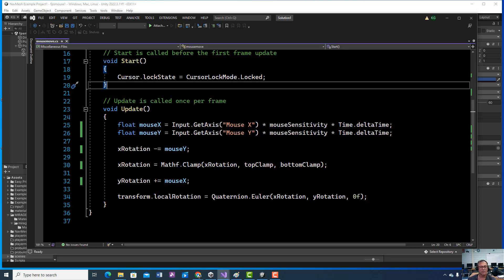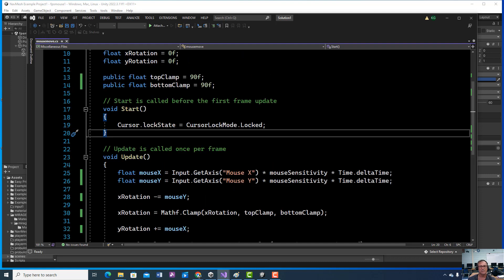And make sure in your project settings you have it spelled this way. And then we're going to rotate X rotation for the Y and Y rotation for the X, so we can go up or down.